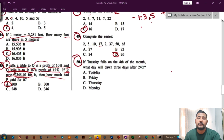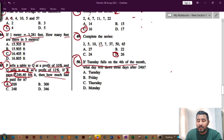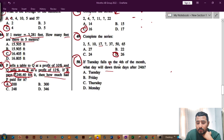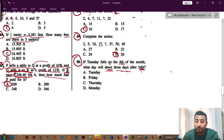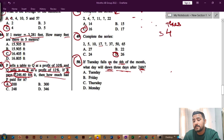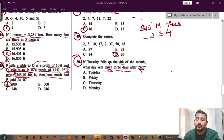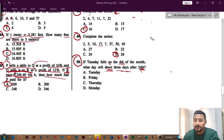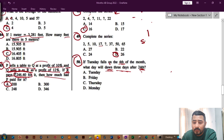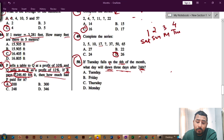Last question, number 50 — a calendar question. If Tuesday falls on the 4th of the month, what day will it be three days after the 24th? First, since the 4th is Tuesday: the 3rd is Monday, 2nd is Sunday, 1st is Saturday. So: 1st is Saturday, 2nd is Sunday, 3rd is Monday, 4th is Tuesday as given.